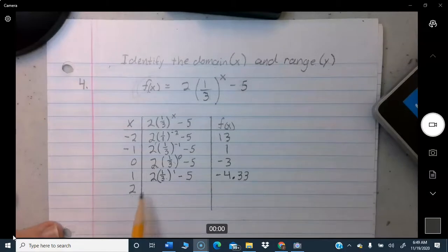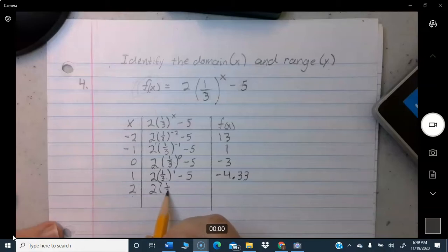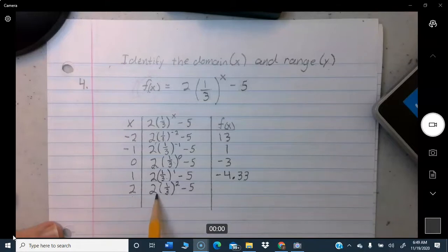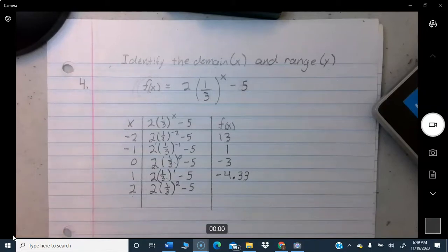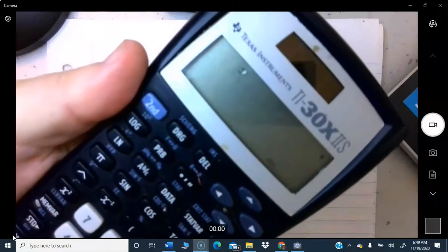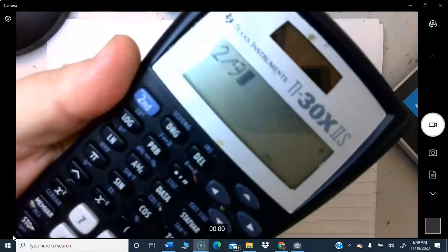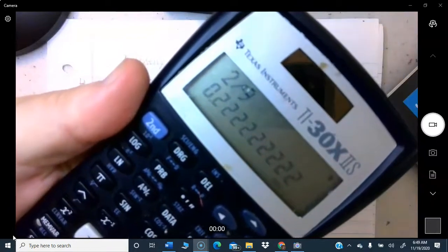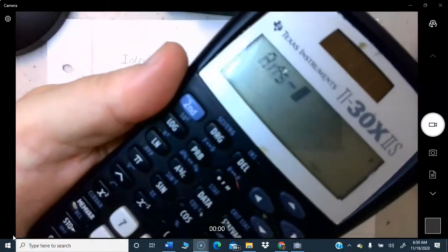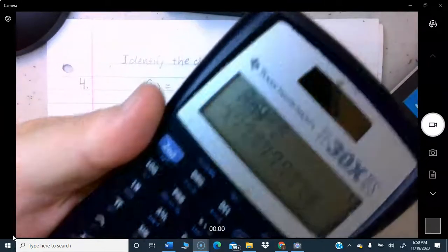For X equals 2: (1/3) squared is 1/9. One-ninth times 2 is 2/9. On the calculator, 2 divided by 9 equals approximately 0.222. Then subtract 5 to get approximately negative 4.77.